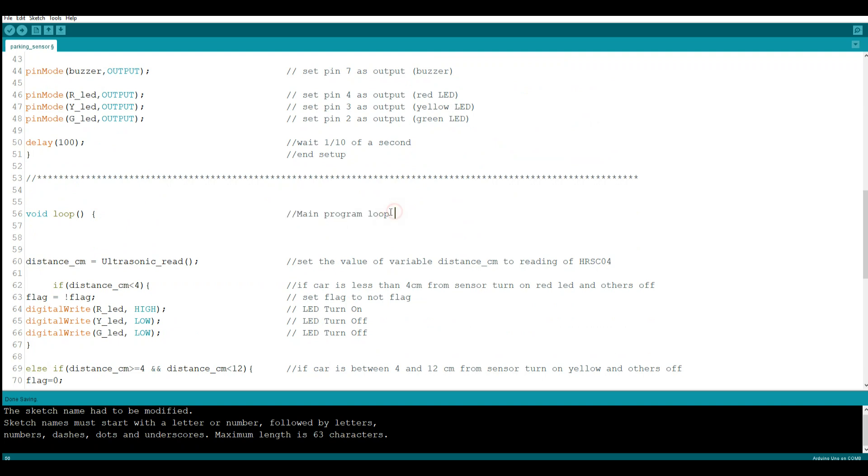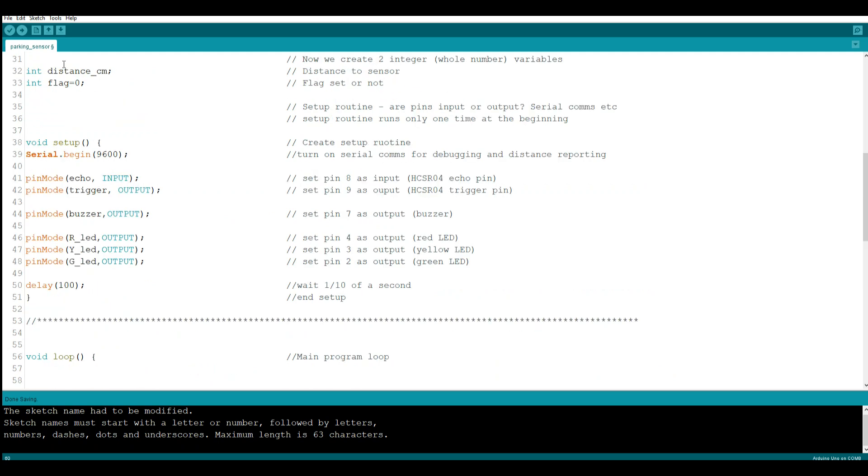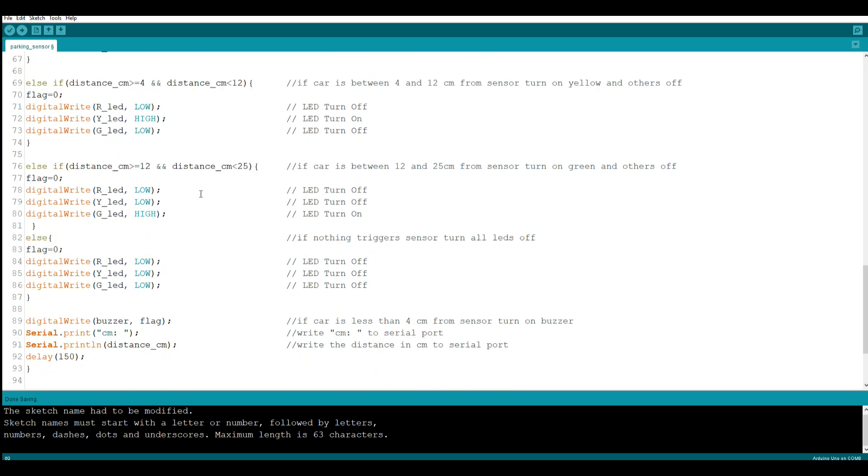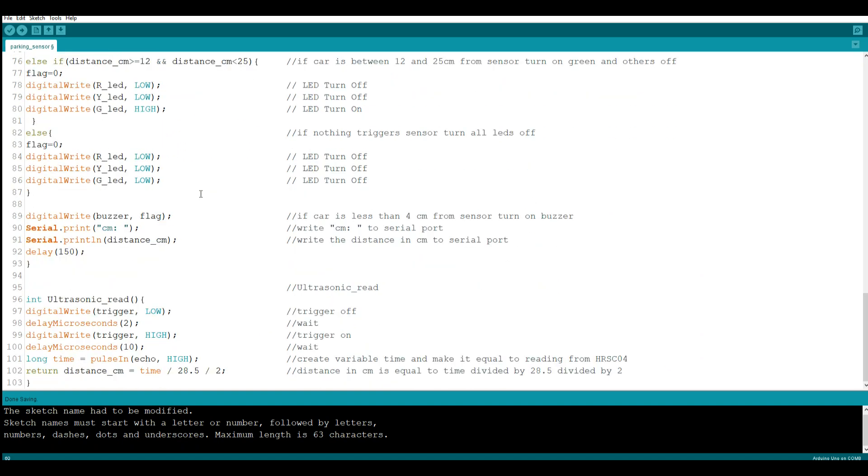Then we get down here to our main program loop, and this is what's going to run over and over again. So the first thing we do is we're going to say distance_cm, that's our variable that we created up here, remember it's a whole number variable, distance_cm is equal to ultrasonic_read. What is that?